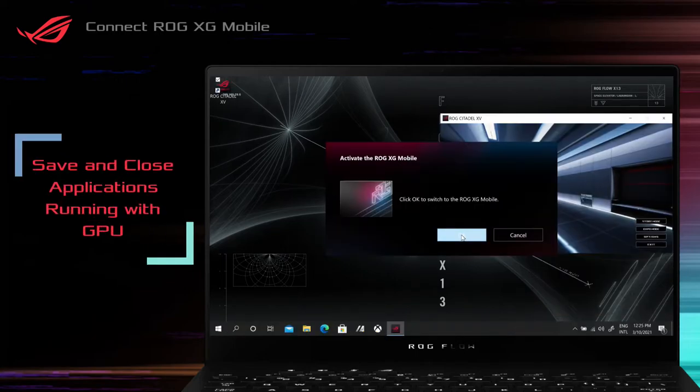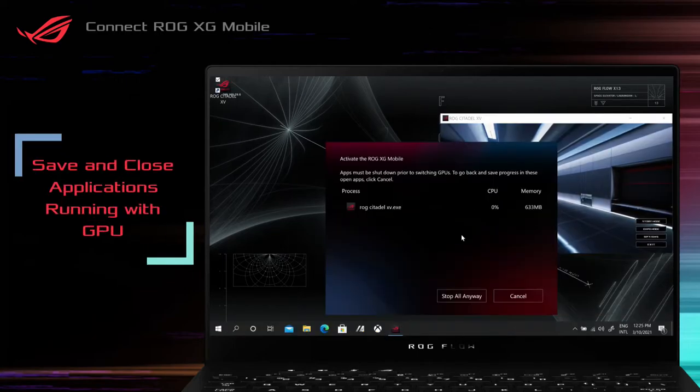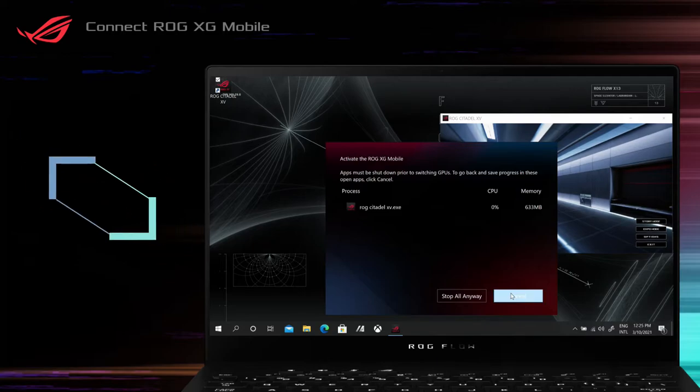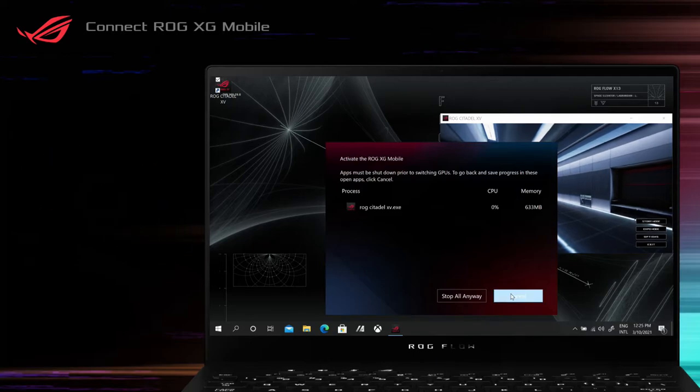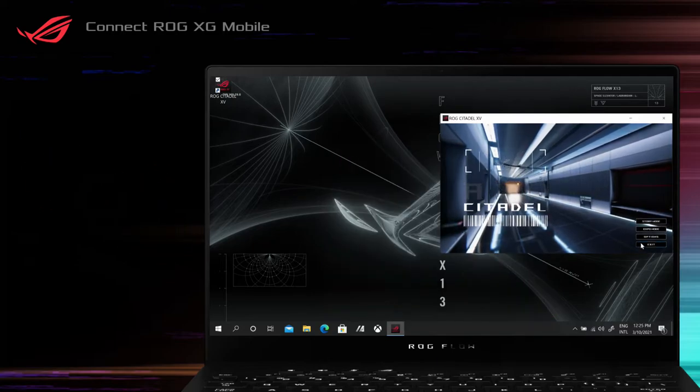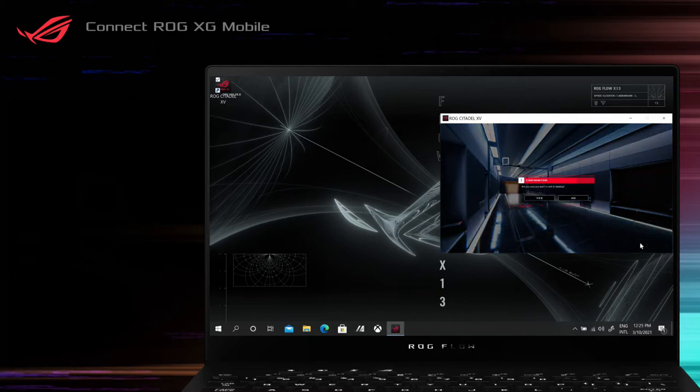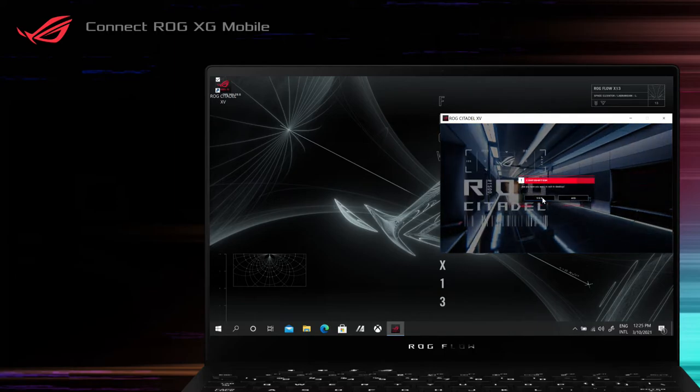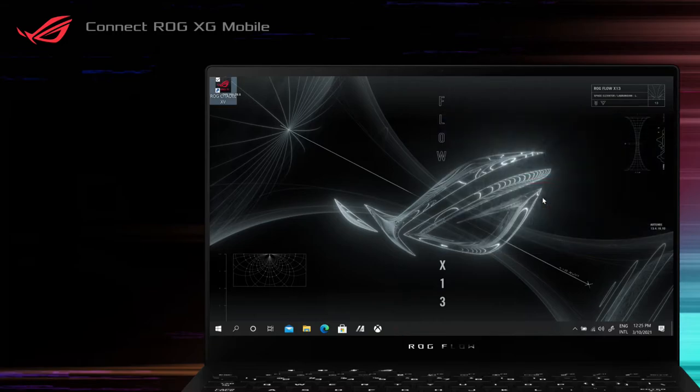To switch to eGPU mode, applications running with GPU must be shut down. Please save your data and close the applications listed in the notification window before connecting to the ROG XG Mobile.